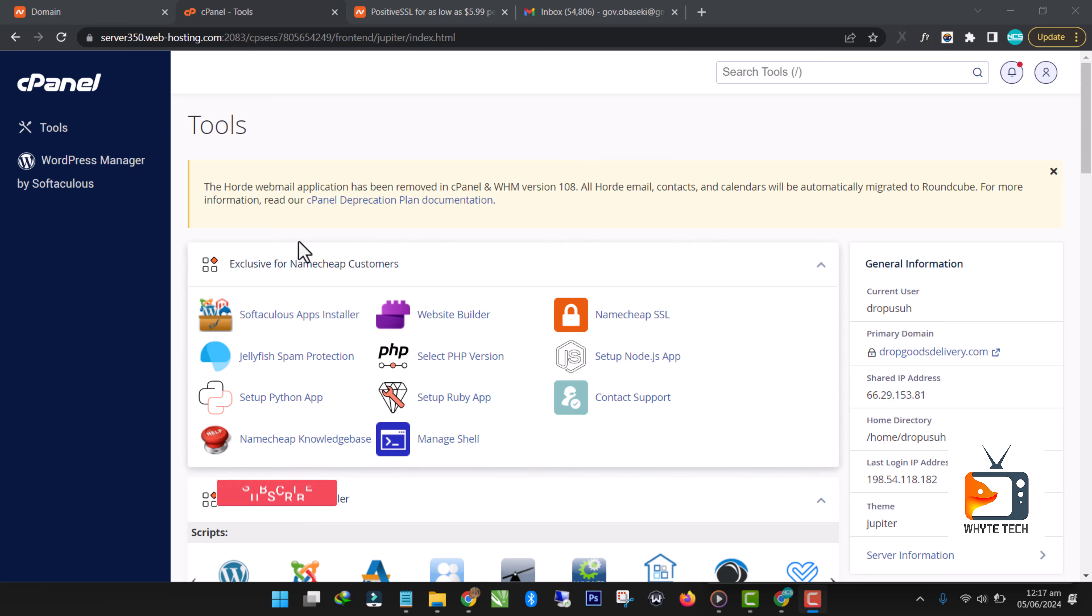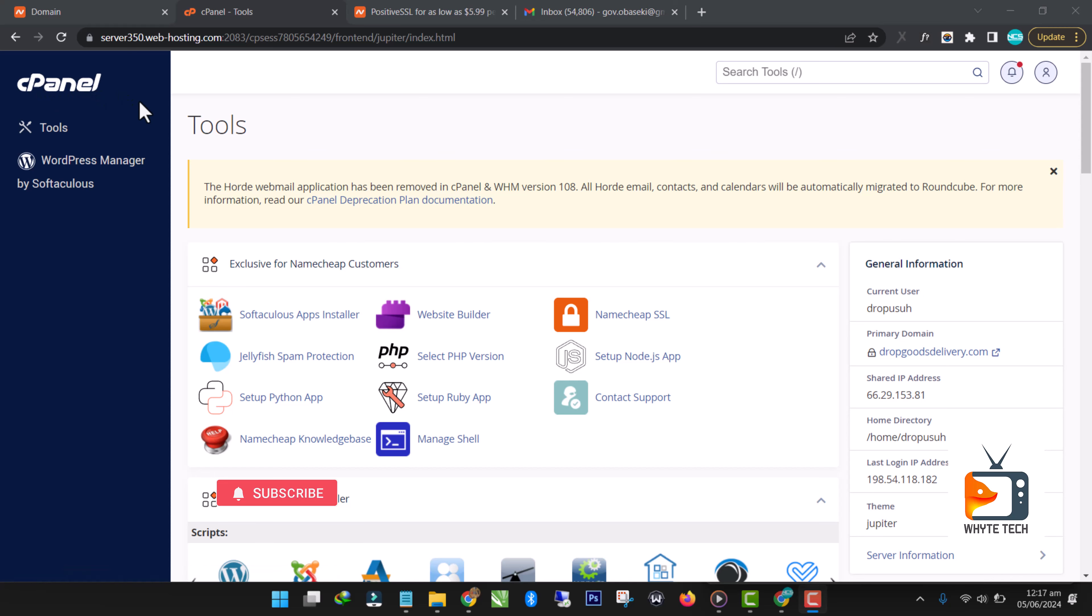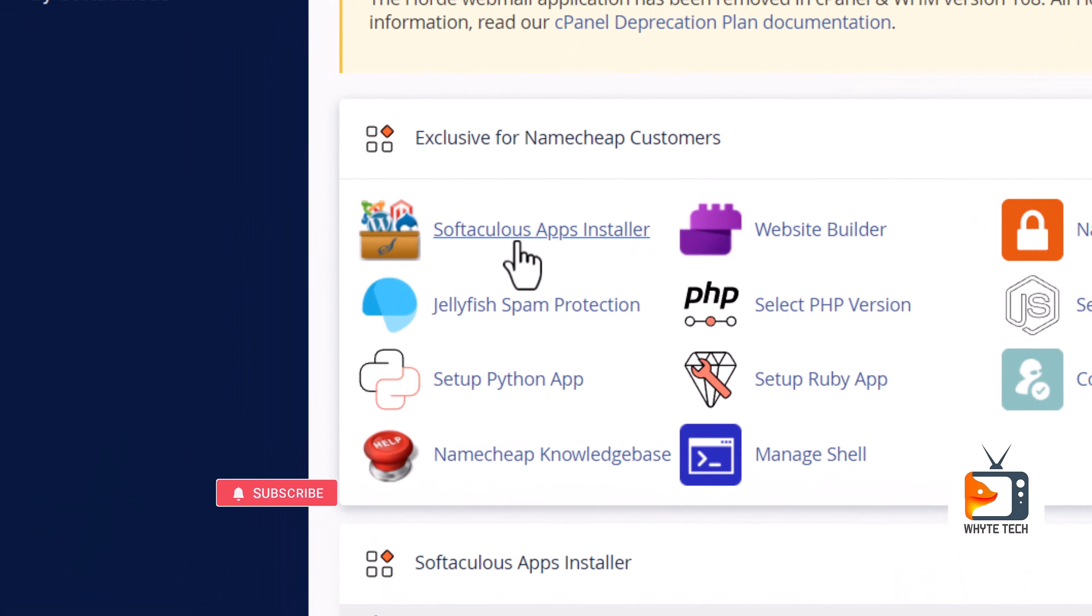In this video I will teach you how to do a fresh installation of your WordPress software to build your WordPress website. First step is for you to log into your cPanel.